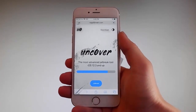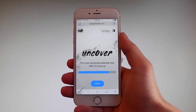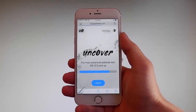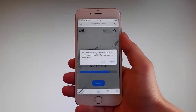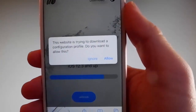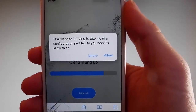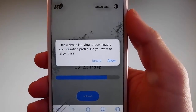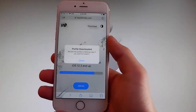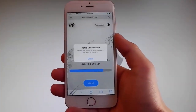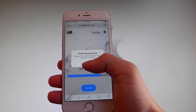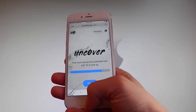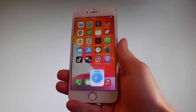Once you tap on it, the download is gonna start but it's gonna ask you if you want to allow this download to start. You need to tap on the allow button on the right. This is gonna start downloading Uncover on your phone. Once the download has been completed, tap on the close button.